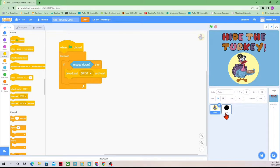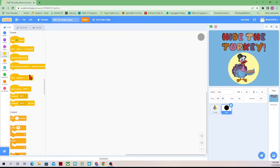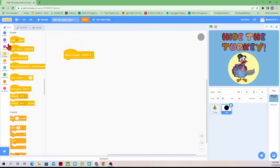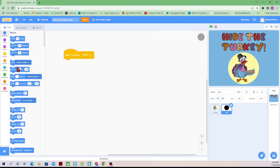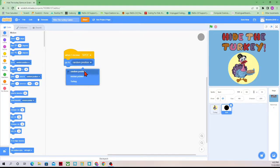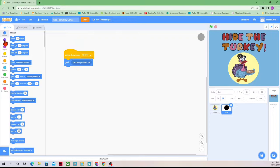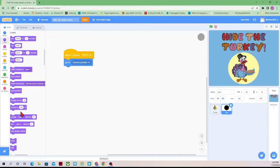Now the spot has to get the letter. So when it gets the letter, we're going to say 'when I receive spot,' and then I will go to the mouse pointer, so that way the spot is stuck to our mouse pointer, and that will allow us to put it where we want. Right now it says Random Position — we're going to change that to Mouse Pointer. And then in Looks, we need to make it visible, because right now it is not seen.